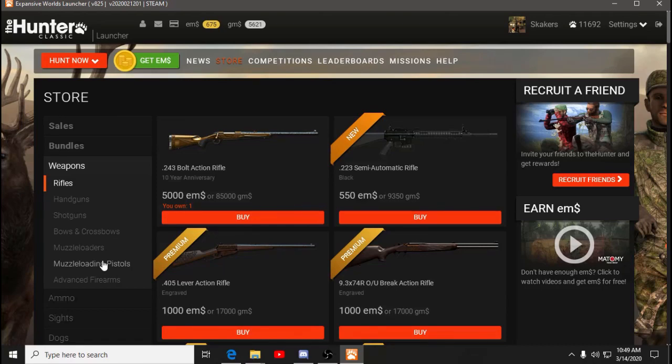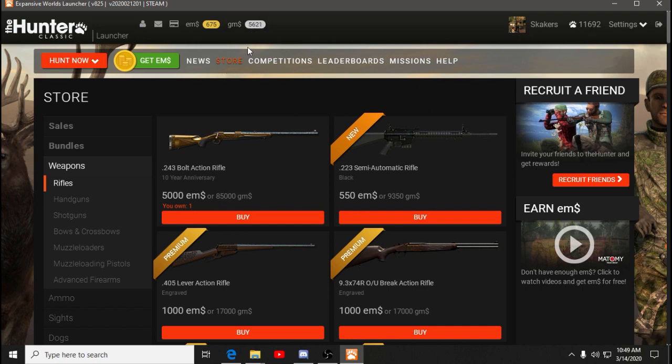Hello and welcome back to the Hunter Classic. We are in the store today and we're going to take a look at, I have 5,621 gems. After the reset, I'm not gaining a whole lot of gems before I spend them on something.